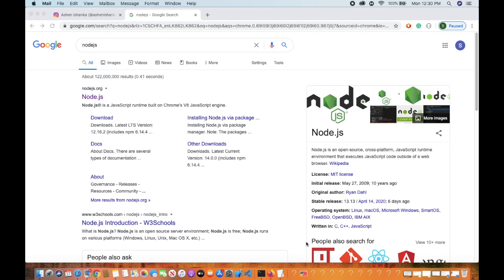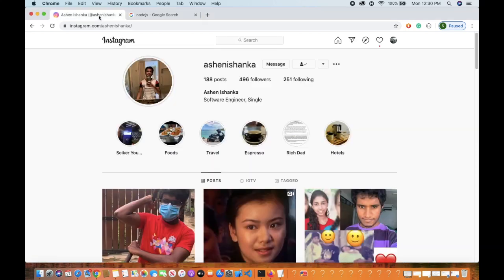Hello, I am going to show you a video about Node.js and I am going to follow you on Instagram on my profile.